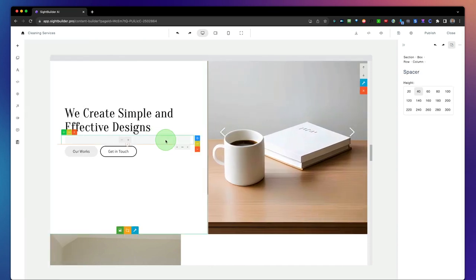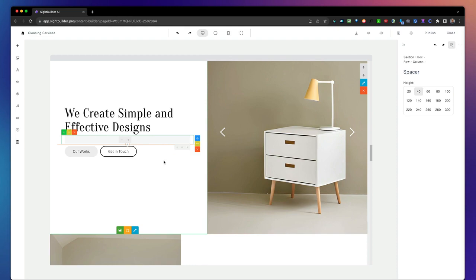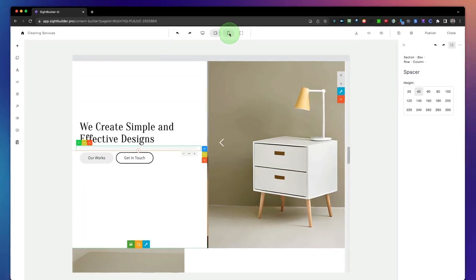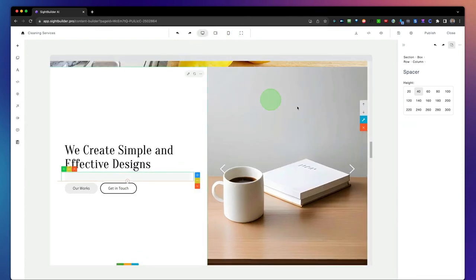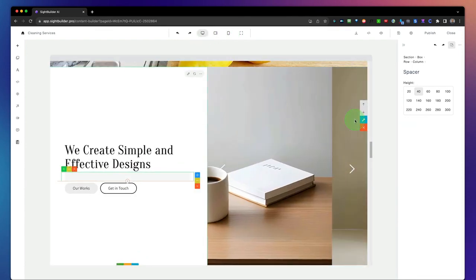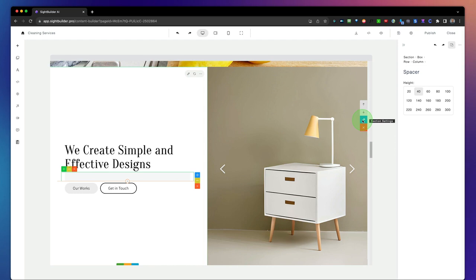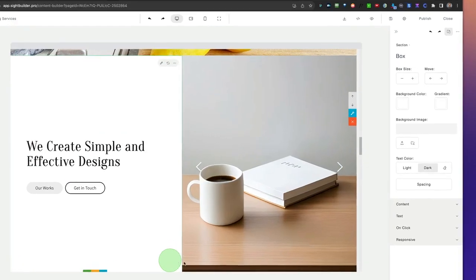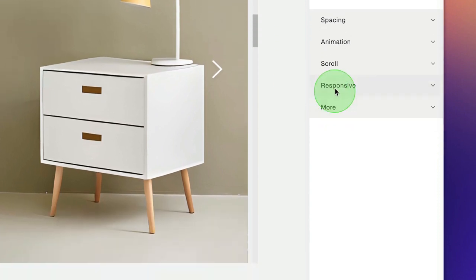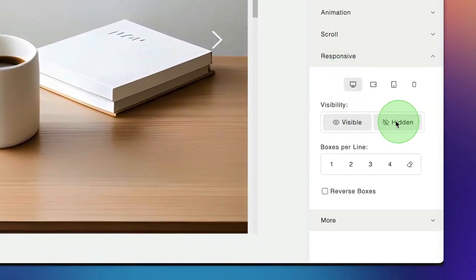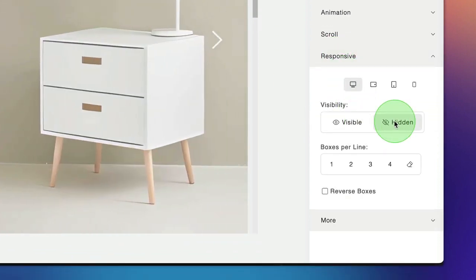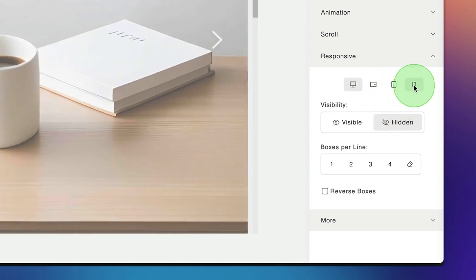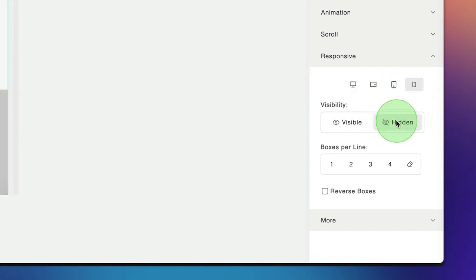See how easy it is to create professional websites for your clients. It also comes with mobile features — you can see how the site looks on different devices, and you can even decide to hide specific elements on mobile or on desktop. Simply click on the section, go to settings, click on responsive, and choose whether to hide it on desktop or mobile.